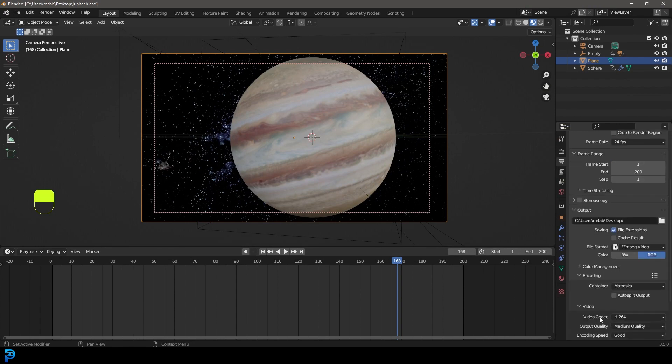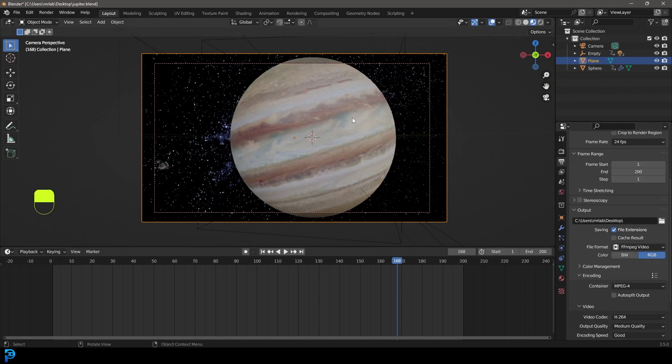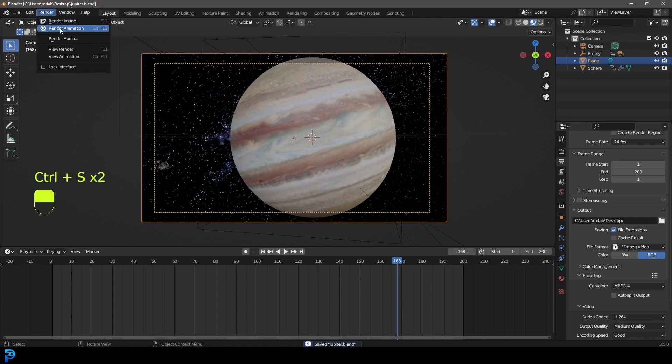Make sure to save. Then you can go render and render this out as an animation. Now I've already done that, so I'm not going to do it right now.